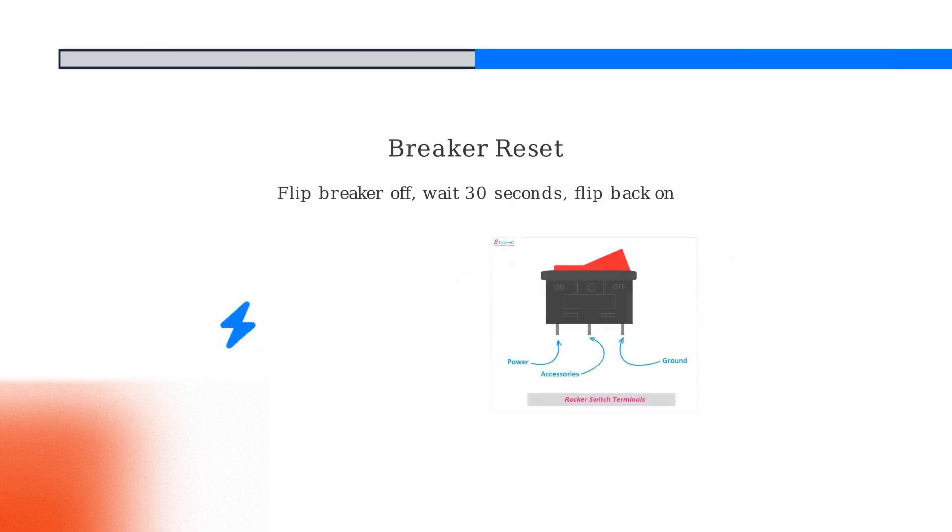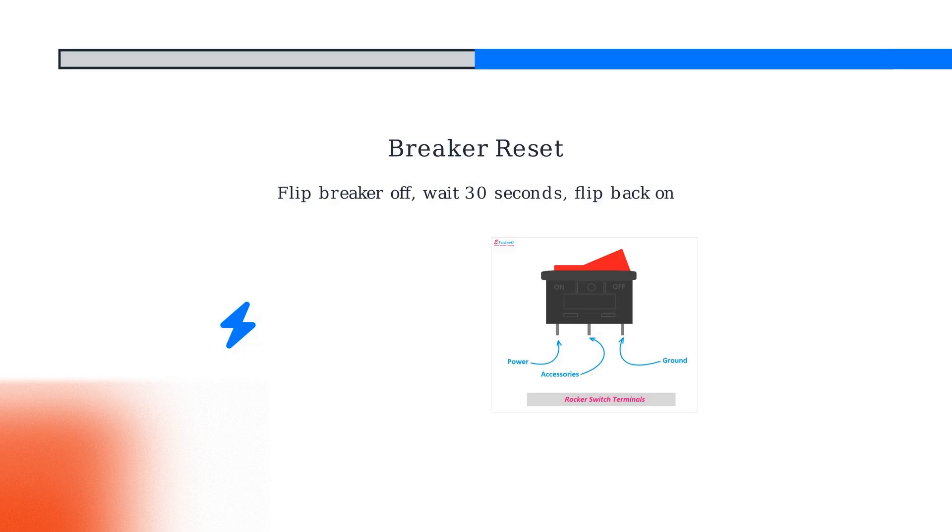Second, the breaker reset. Disconnect the car, then flip the circuit breaker powering the charger off. Wait 30 seconds and flip it back on. This hard reset can solve hardware faults.